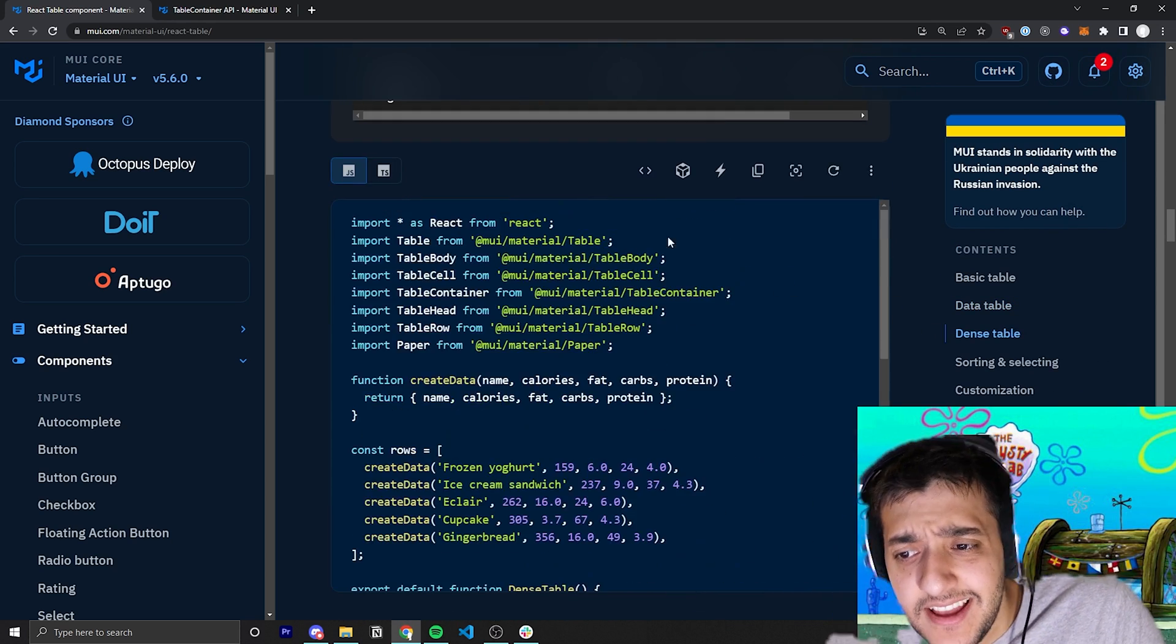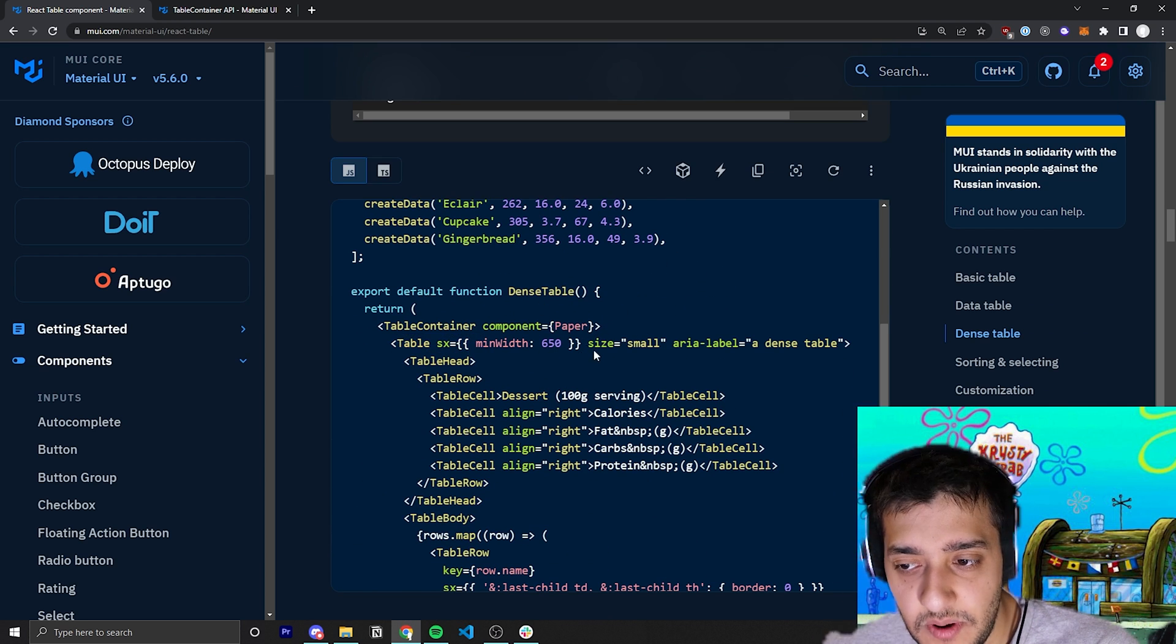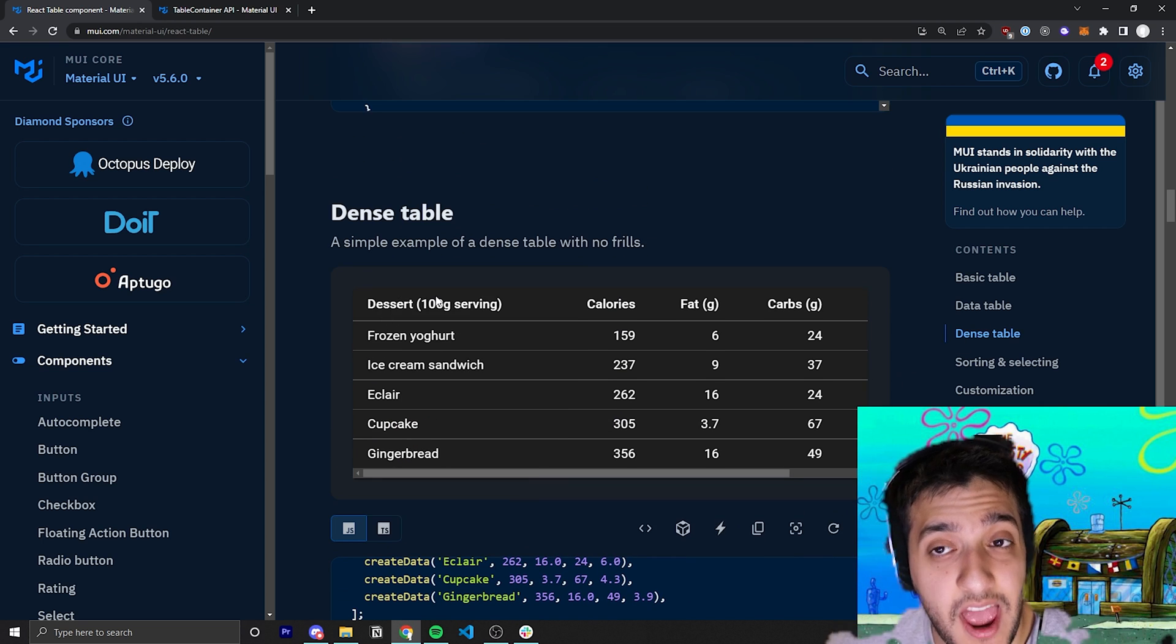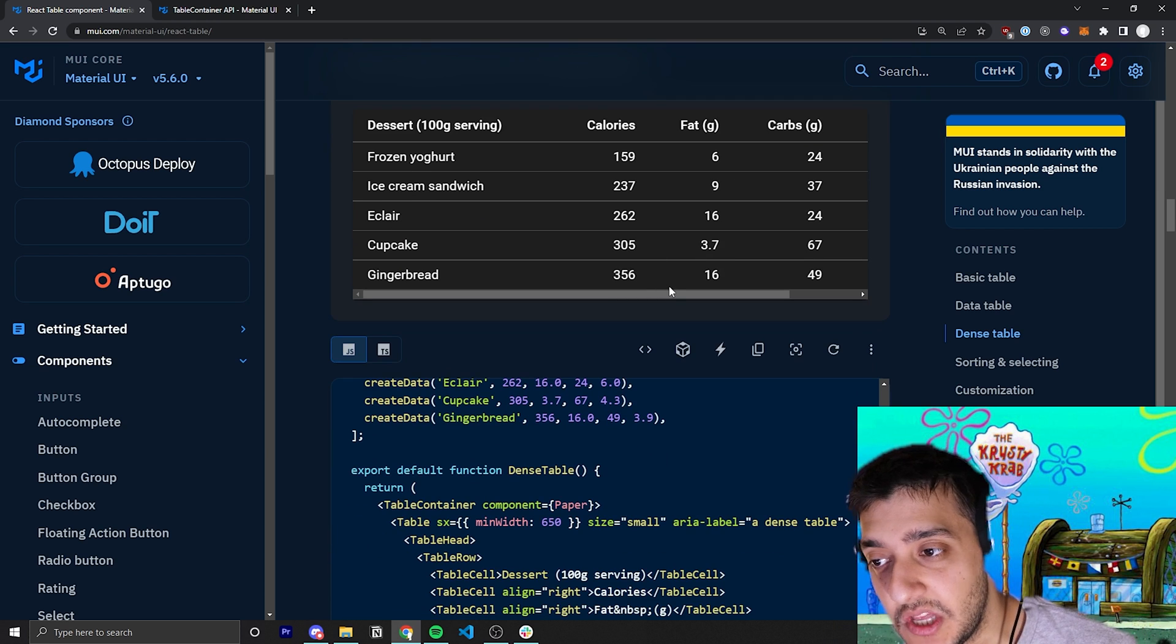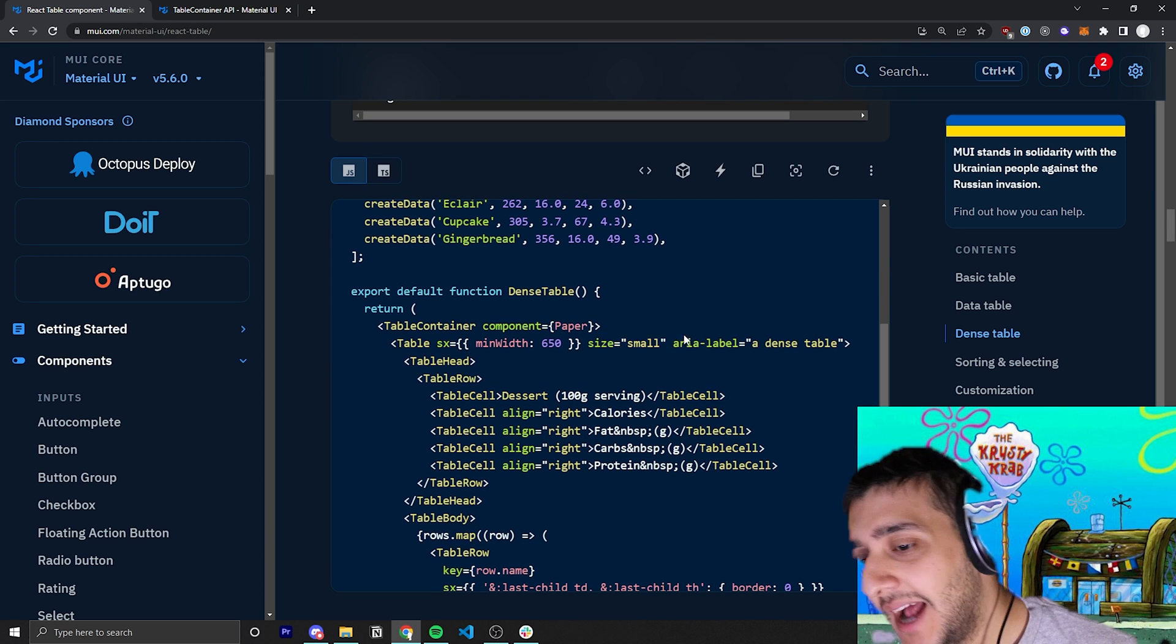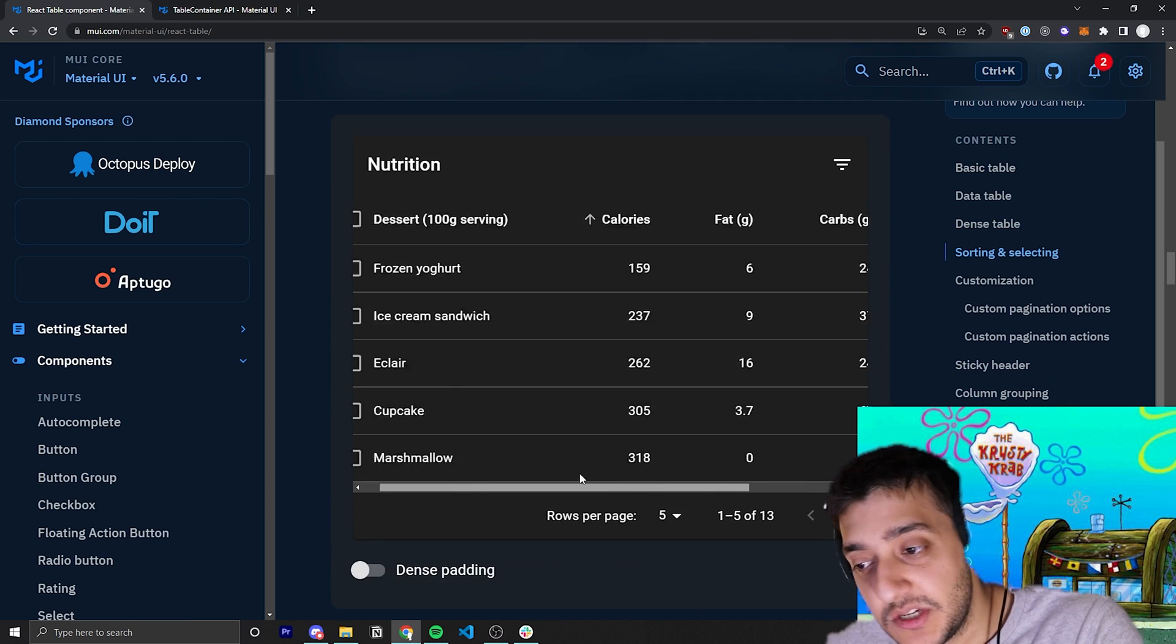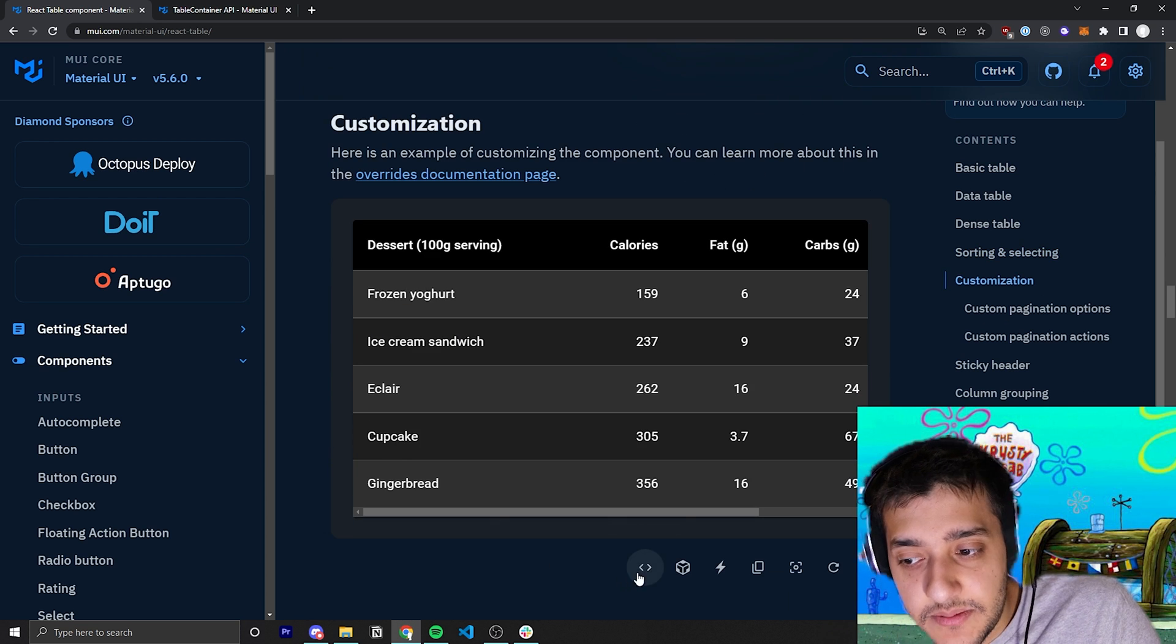The next thing is they have a way to make the table dense and it's pretty much the exact same thing except on the table you pass in the size prop and you can pass in small. And that'll just make it so that the padding on everything inside of it, so the rows and the actual cells, are just a lot less. So if you have more of a dense table, feel free to just pass that one prop in and it'll change the padding for every single one. We're going to skip over sorting and selecting because it's pretty much everything we're going to talk about in the part two of this video.